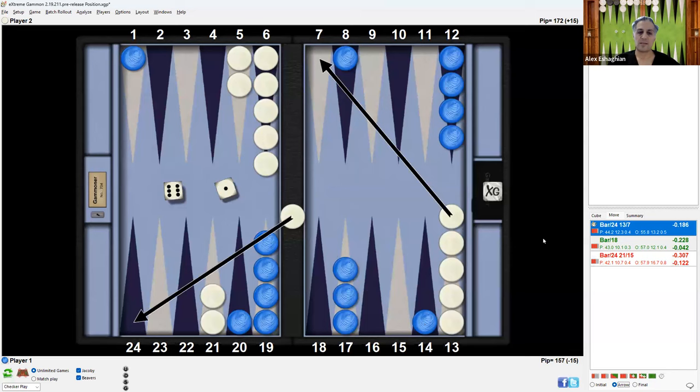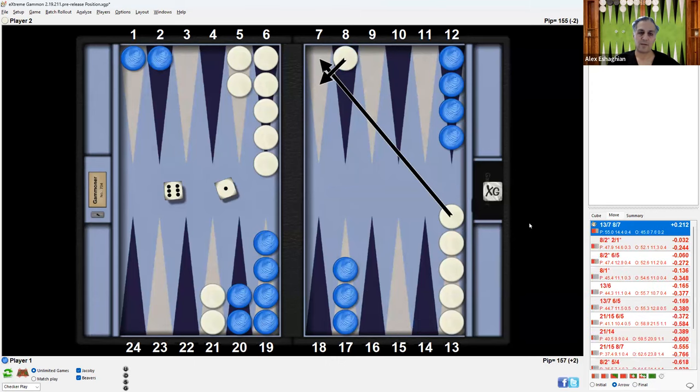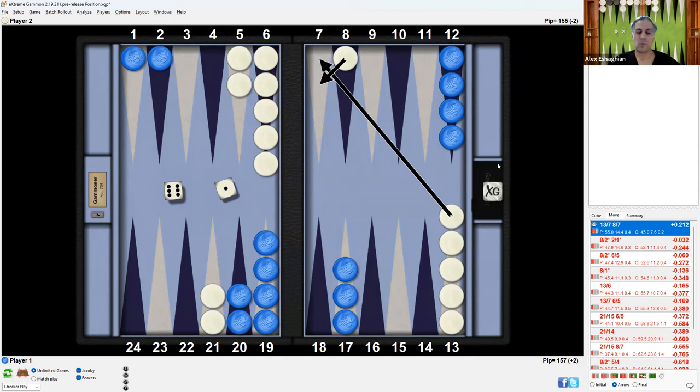6-1 is another number that would otherwise have been productive. White would have to come in and then play the six down 13-7. Otherwise, after the other play, white would make the bar point. That would be a nice blocking point for these two back checkers over here and white would have a strong position.